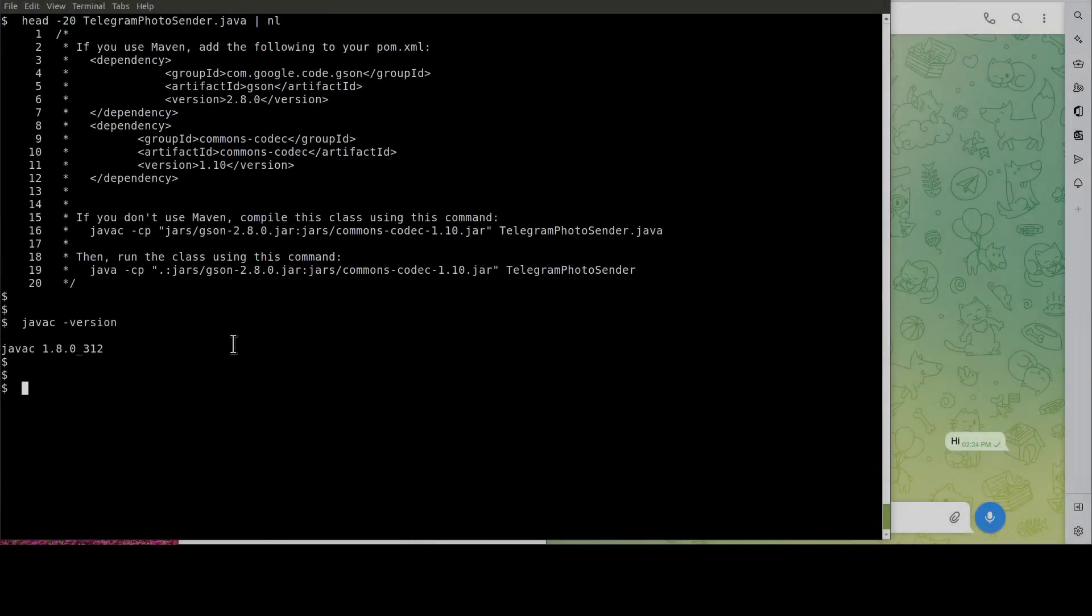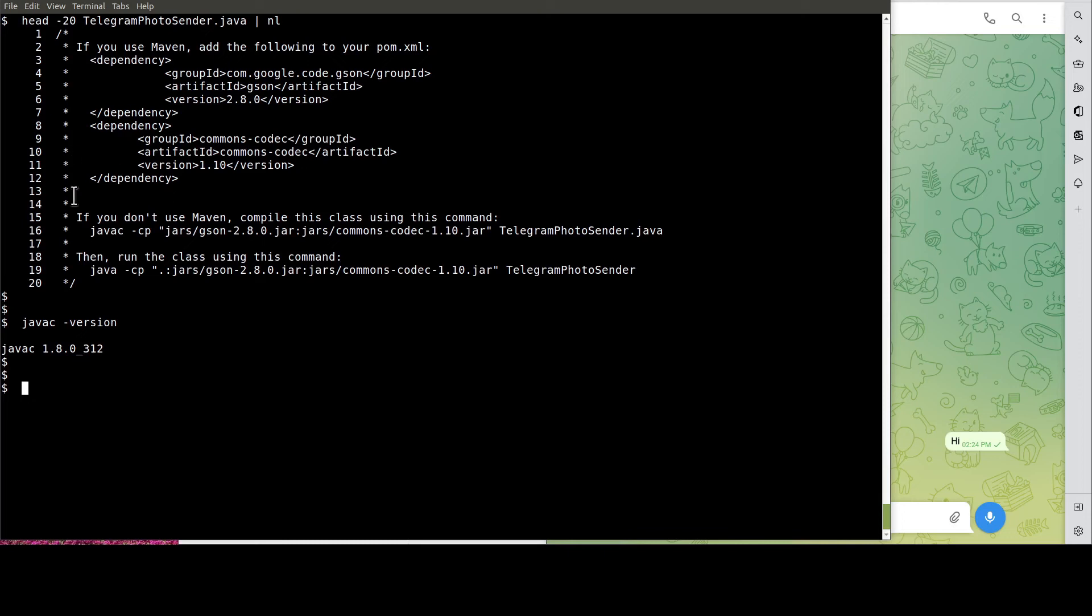Now that we're done with the customization, let's compile the Java program. Like so.